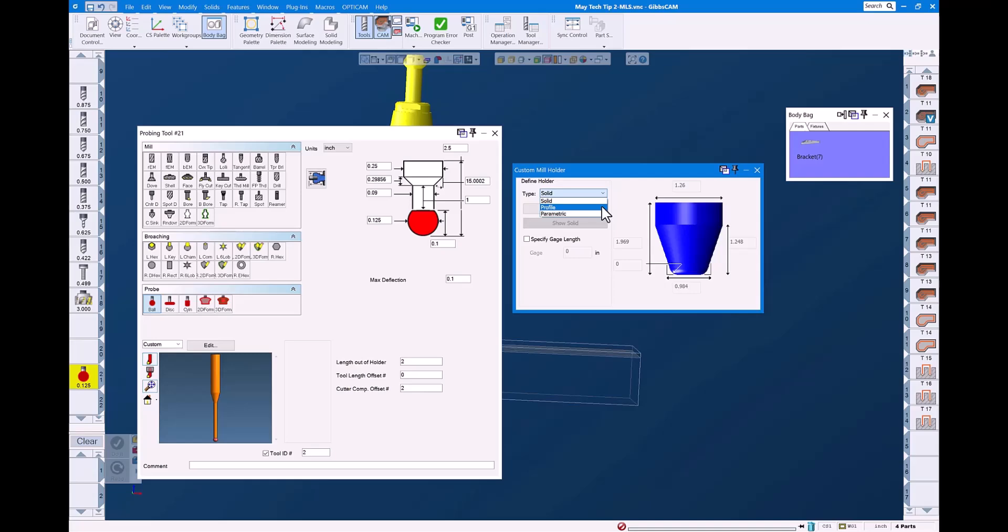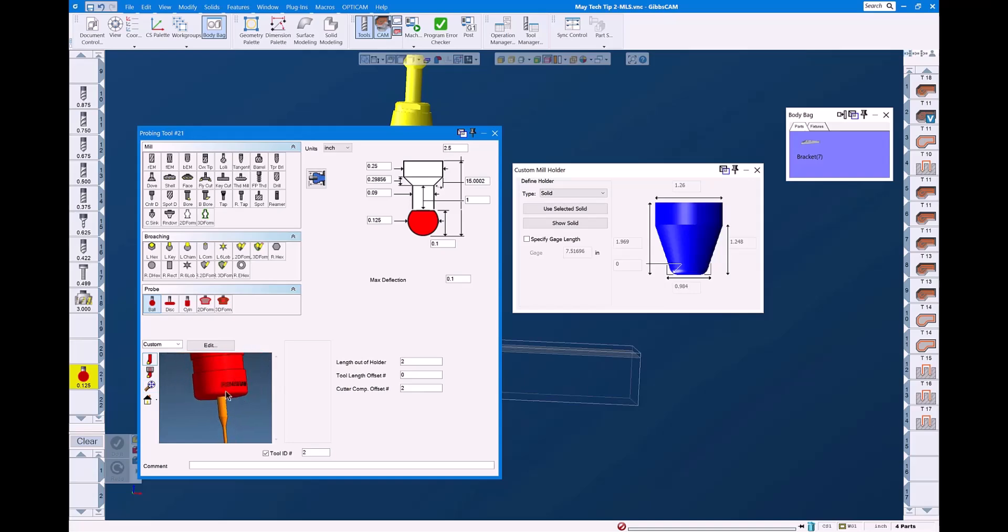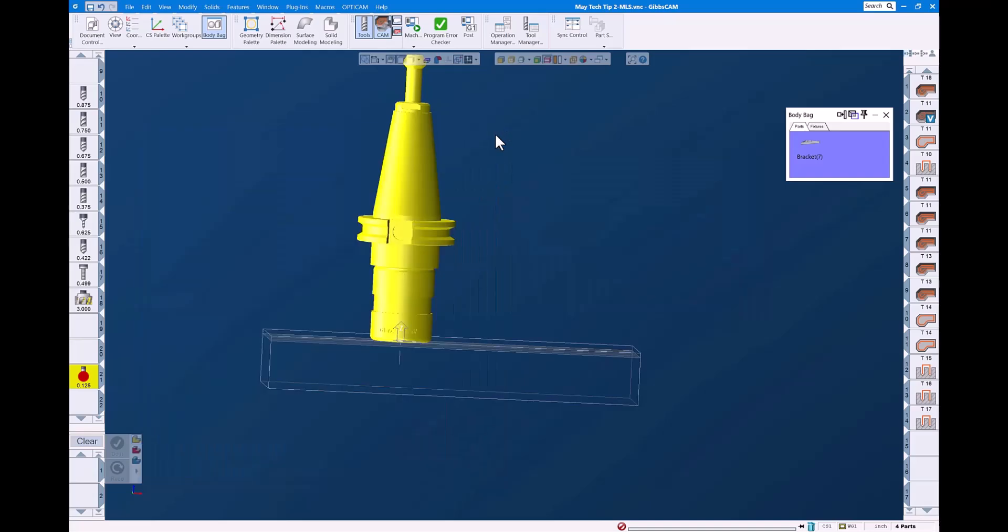Today, we're going to use custom solid. And you can see it gets assigned to our stylus, and it's all ready for use at this point. So let's go ahead and close this dialog.